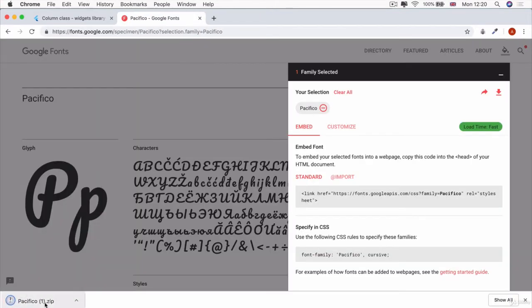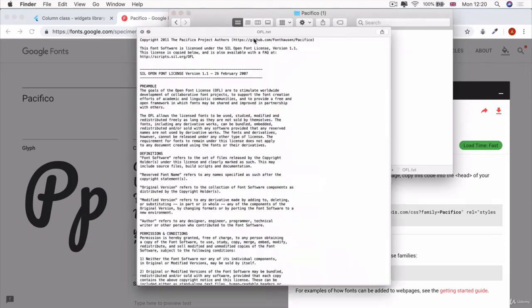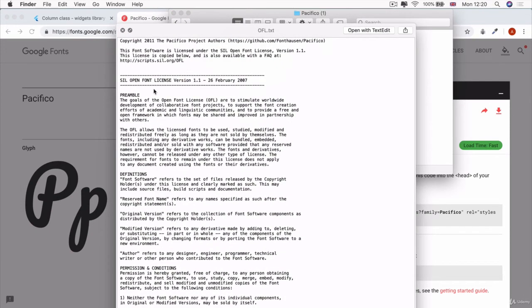Now we have a zip file. And once you unzip it, then you can see that here's the font, the TTF file format. And here is the license that allows you to use it for commercial use.